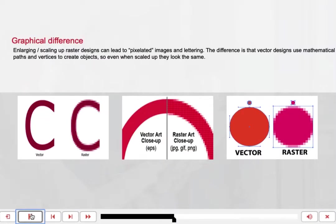Here's an example of the graphical difference. Enlarging and scaling up raster designs can lead to pixelated images and lettering. The difference is that vector designs use mathematical paths and vertices to create objects, so even when scaled up, they look the same.